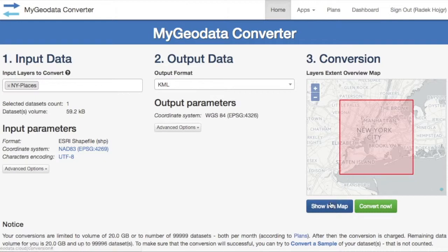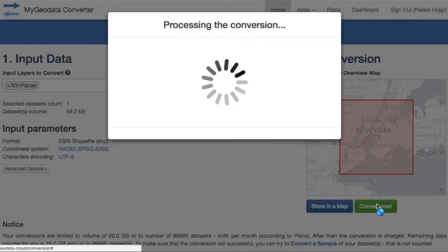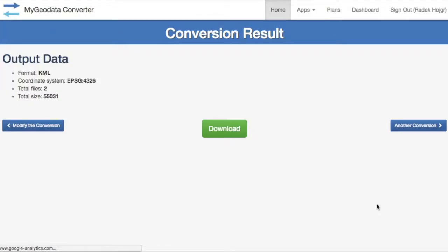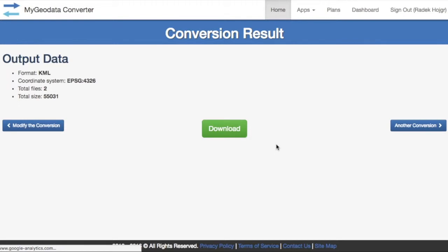Below, you can display your data in a map or convert a testing sample. If everything is okay, press the convert button and wait for the download button to appear. That's all — enjoy your conversions.